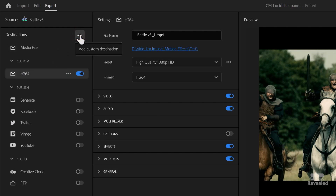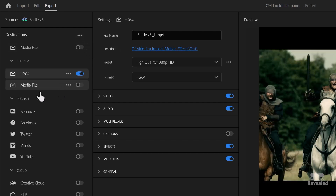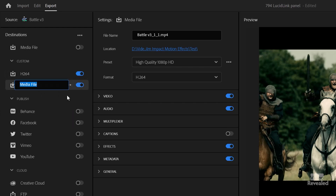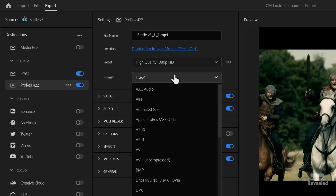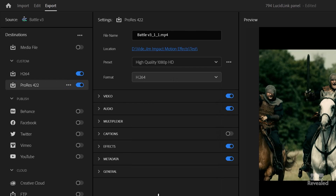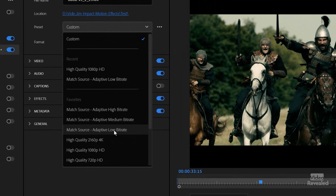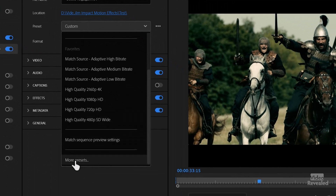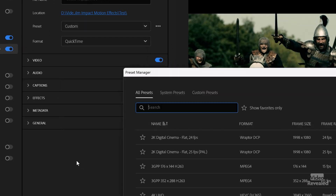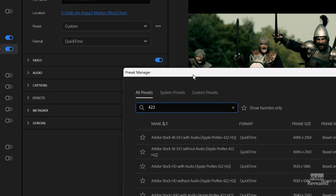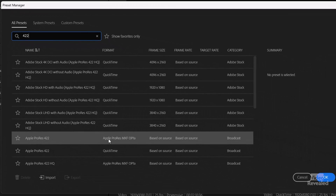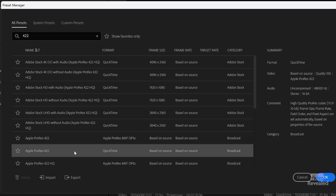I'll rename this and then create another one — add another custom destination. I'll rename this one ProRes 422 and change the format. If I don't see the right settings in here, I can go to more presets and look for 422. ProRes 422 — this one I don't want to export out an MXF, I want this one: 422.